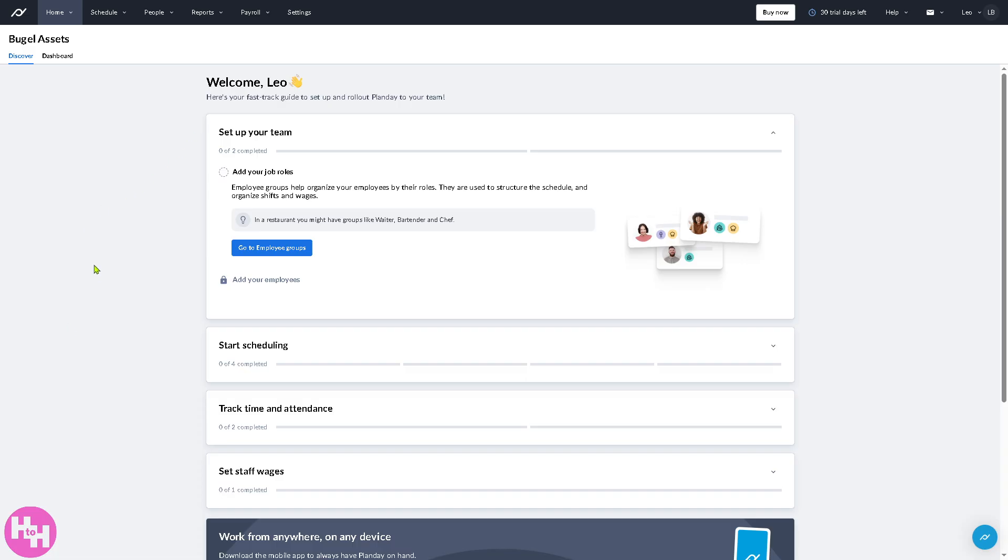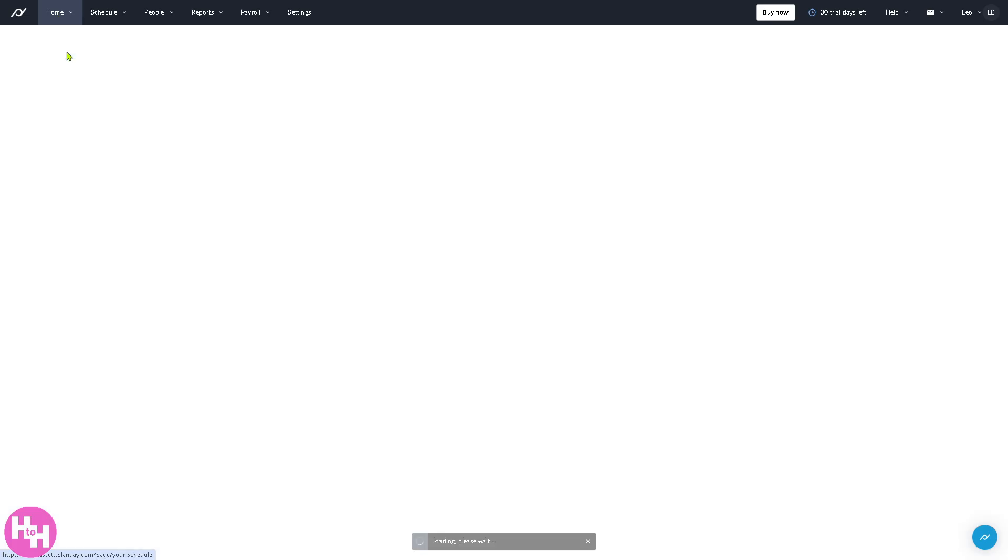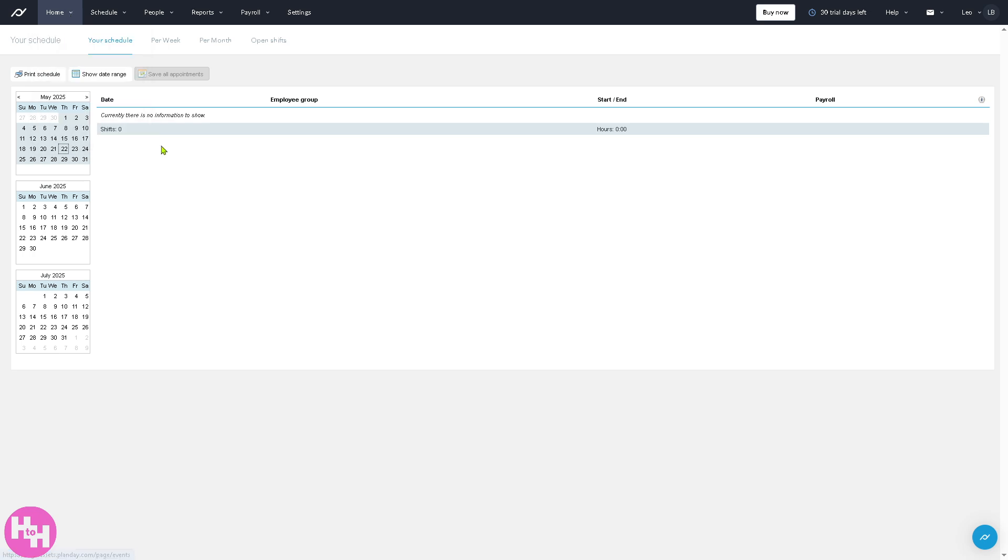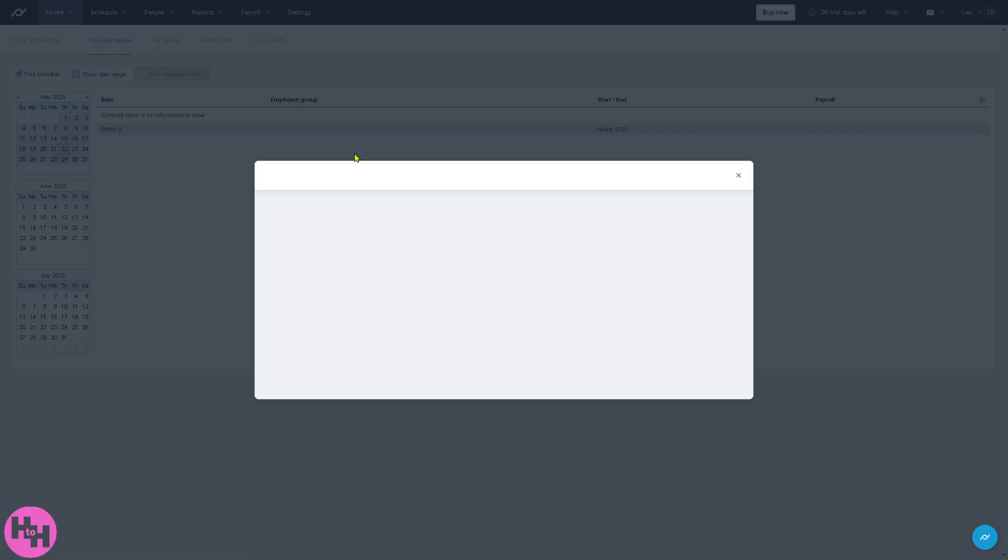Now, the main home page is going to be your dashboard. It's a quick overview of essential information such as your schedule. There's a lot of things that you can explore on the main home page. From your schedule, your availability, your absence, pay slips, news, and events.